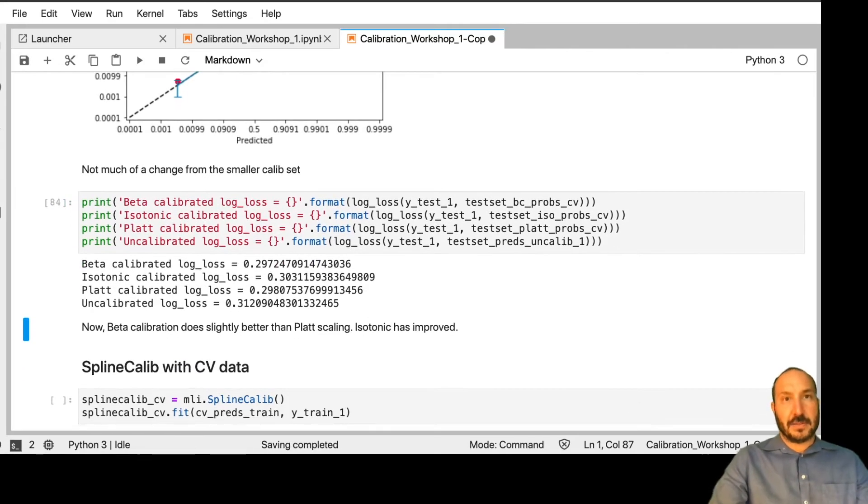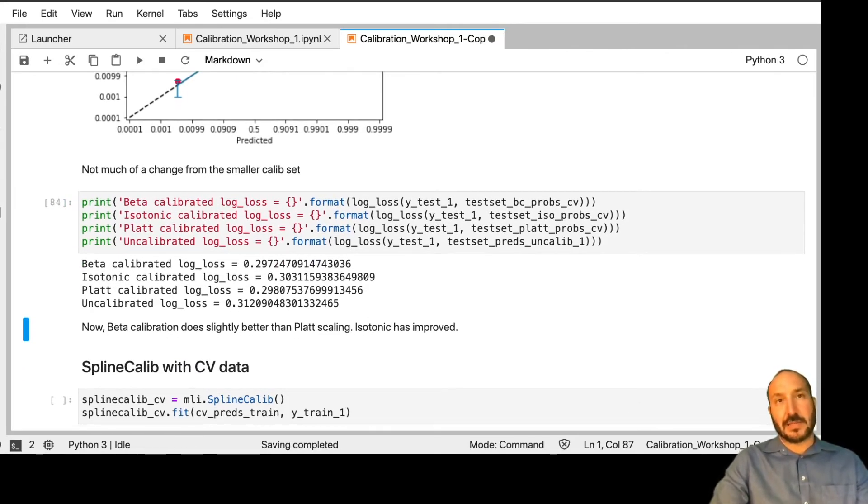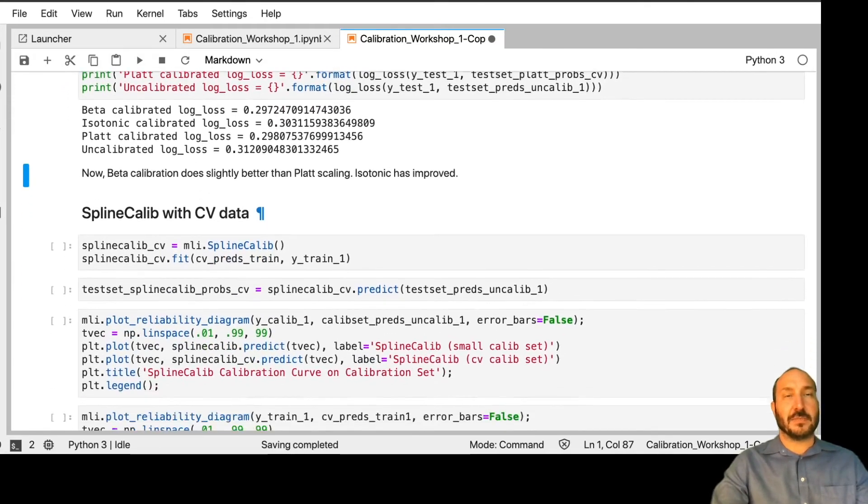And we see it does seem to do a little better. Now it's doing better than plat scaling and, as we saw before, isotonic improved.